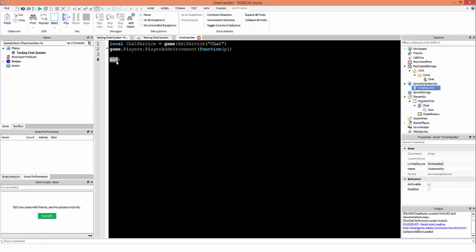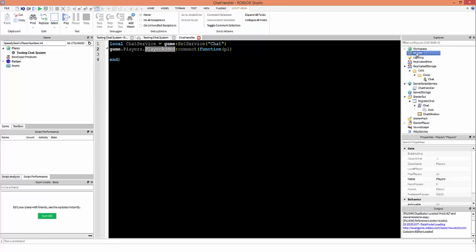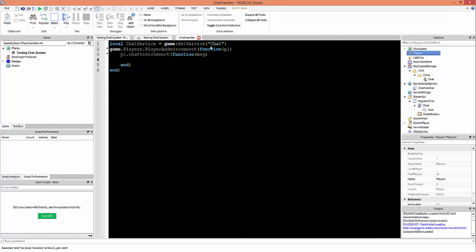This function activates every time the PlayerAdded event fires — so whenever a player joins the game. Then pl.Chatted is another event on the player which fires whenever they chat through the chat system, so we write :Connect(). The optional argument is 'msg'. What other tutorials don't point out is that this message is unfiltered — it's the raw text of what the player sent. It's very important that you filter this.